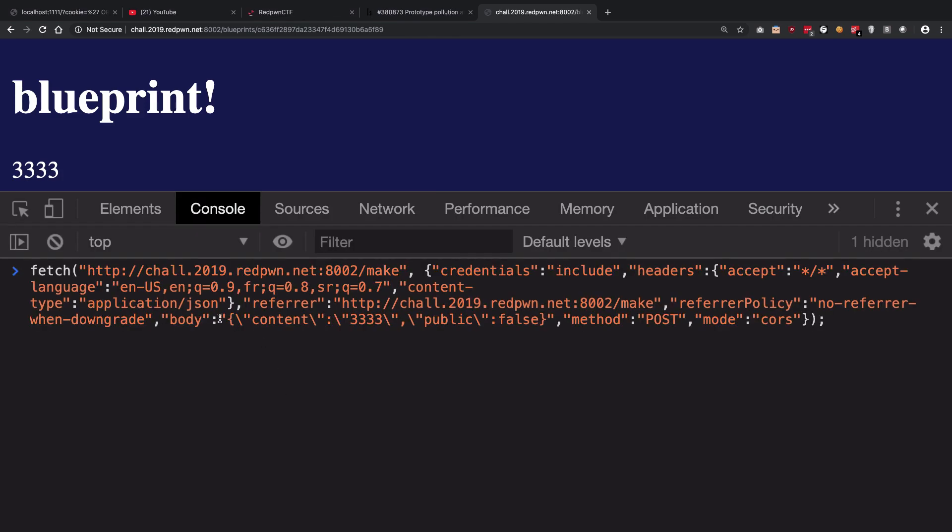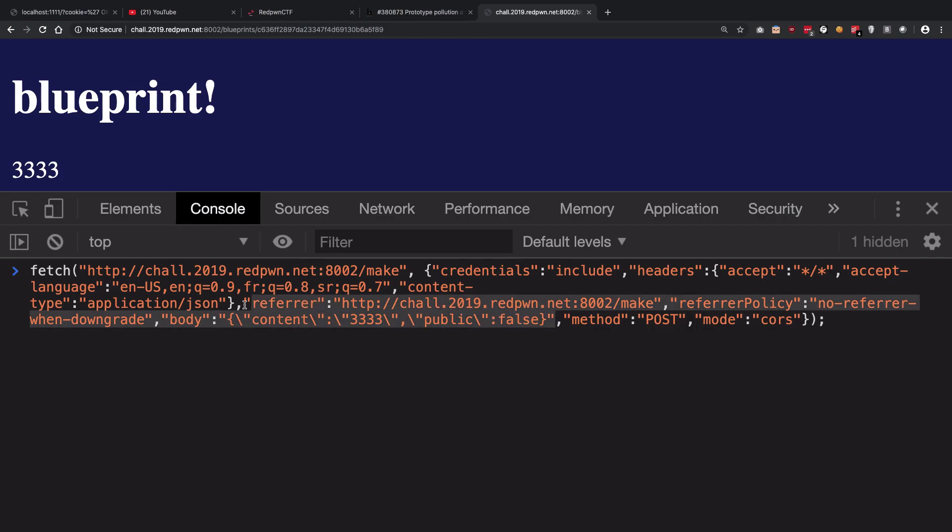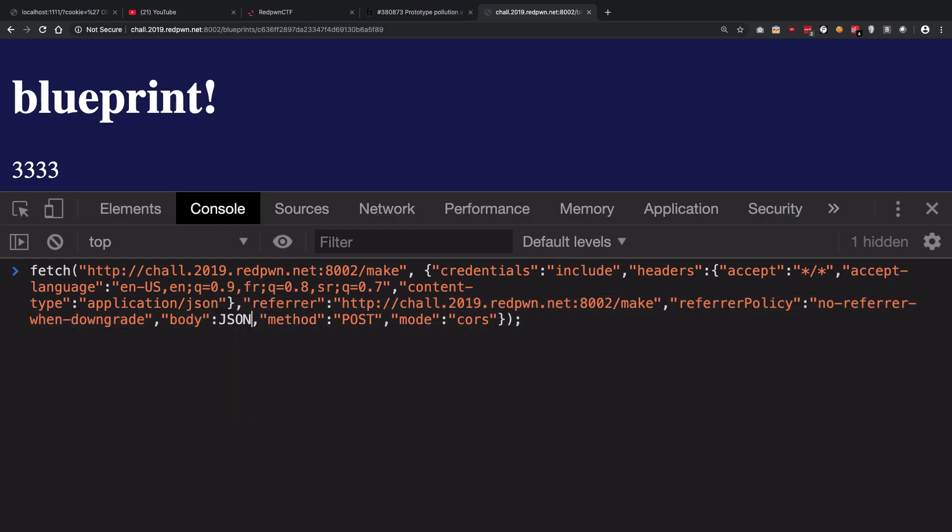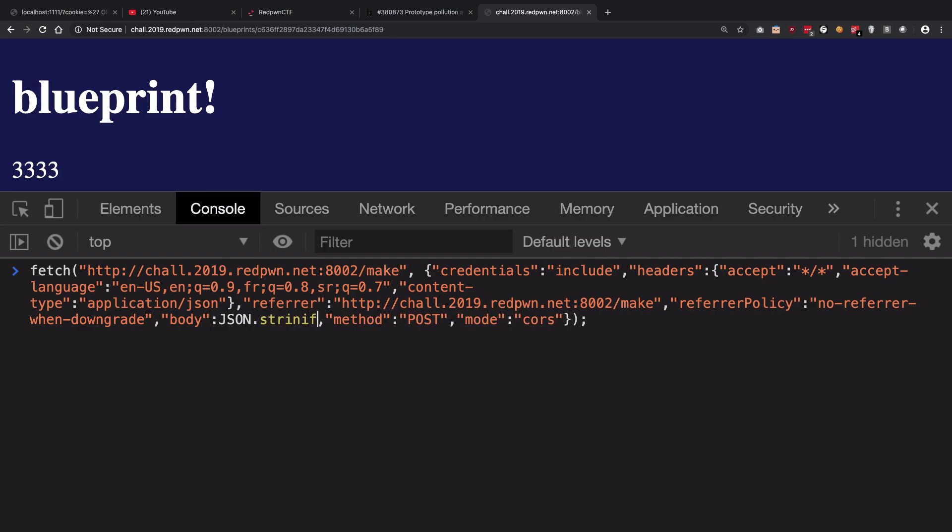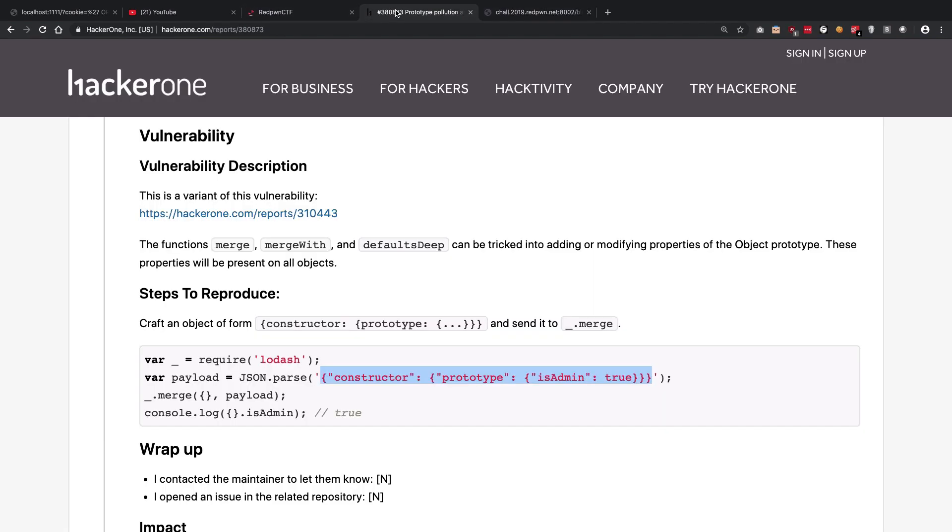You see that in the body we are passing a JSON object with the content of this and public as false. Now instead of this what we could do is we could just stringify and pass this constructor payload.